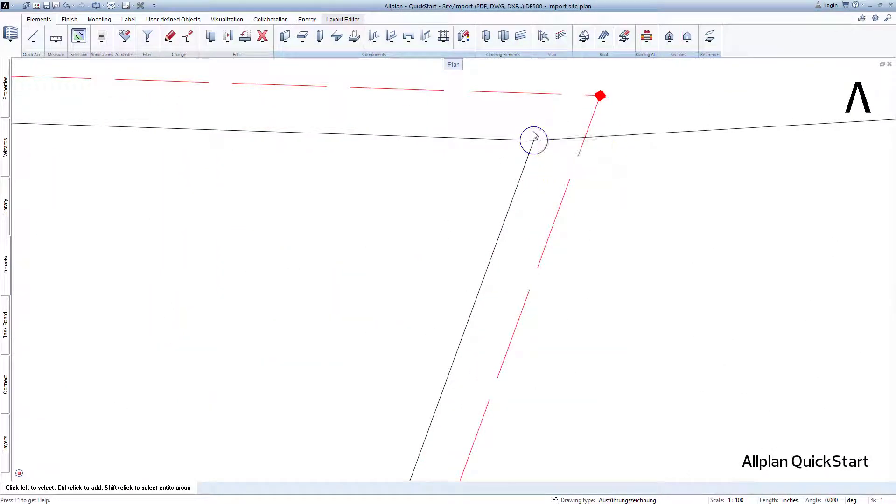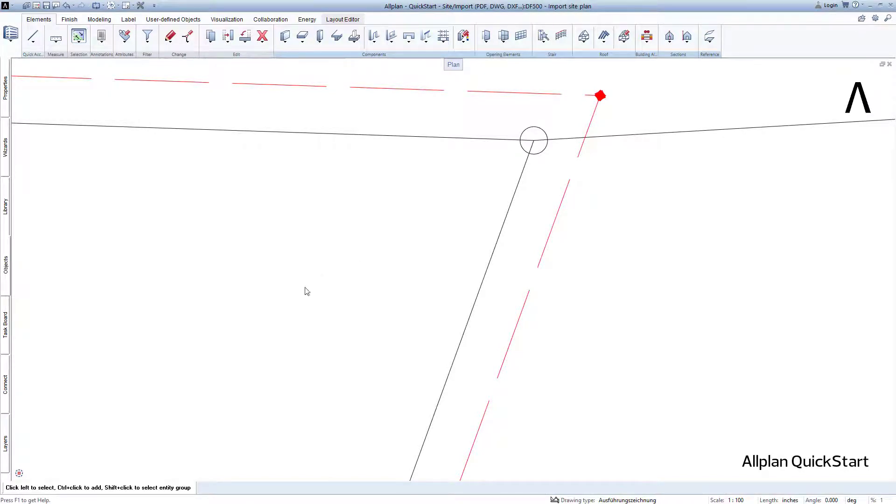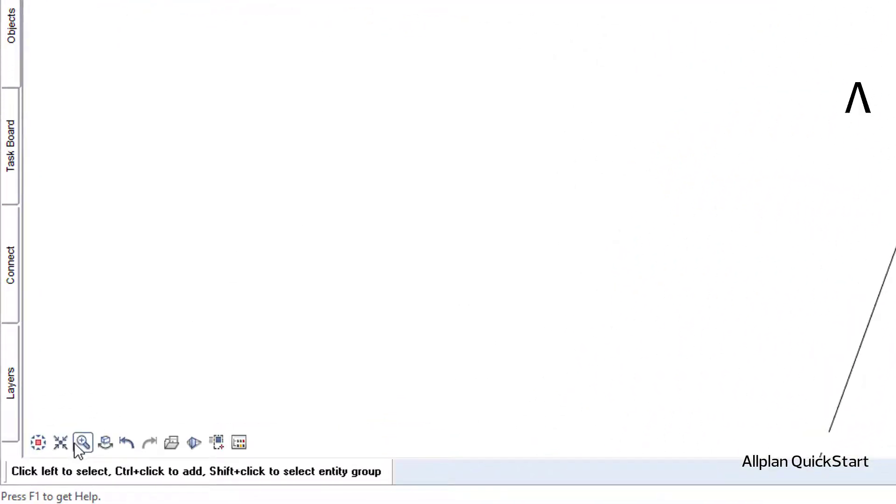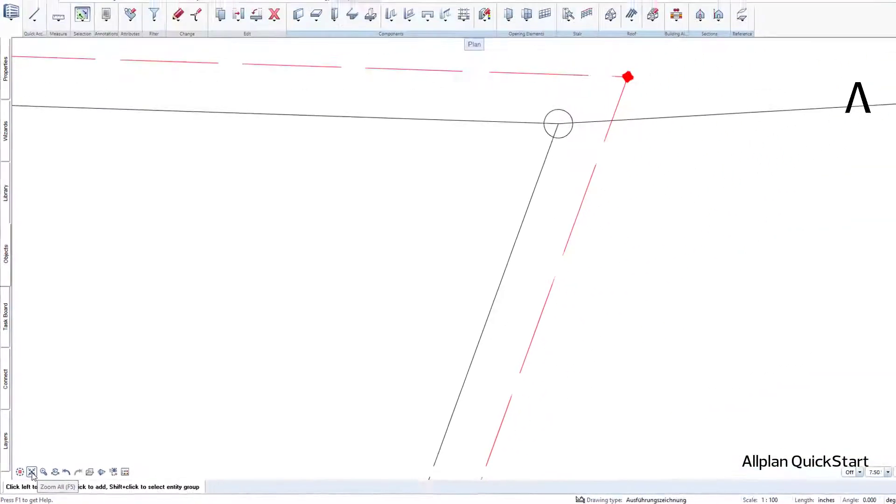If you would like to see the entire drawing again, either press F5 on your keyboard or select Zoom all from the window toolbar.